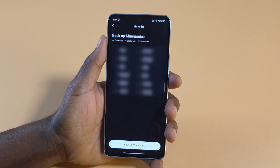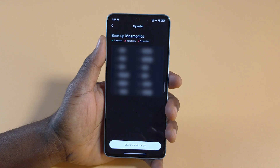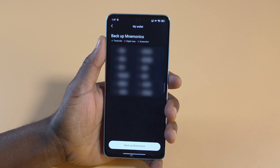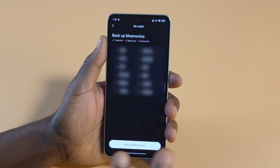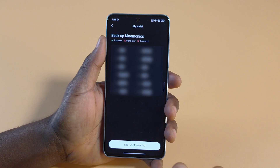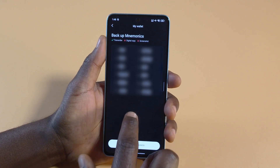Always avoid giving your seed phrase to anyone. Think of it like a password — don't give it to anyone, just keep it safe. If you want to know how I back up my seed phrases, I'll leave a link to a video I made — I back up a lot of things the same way.